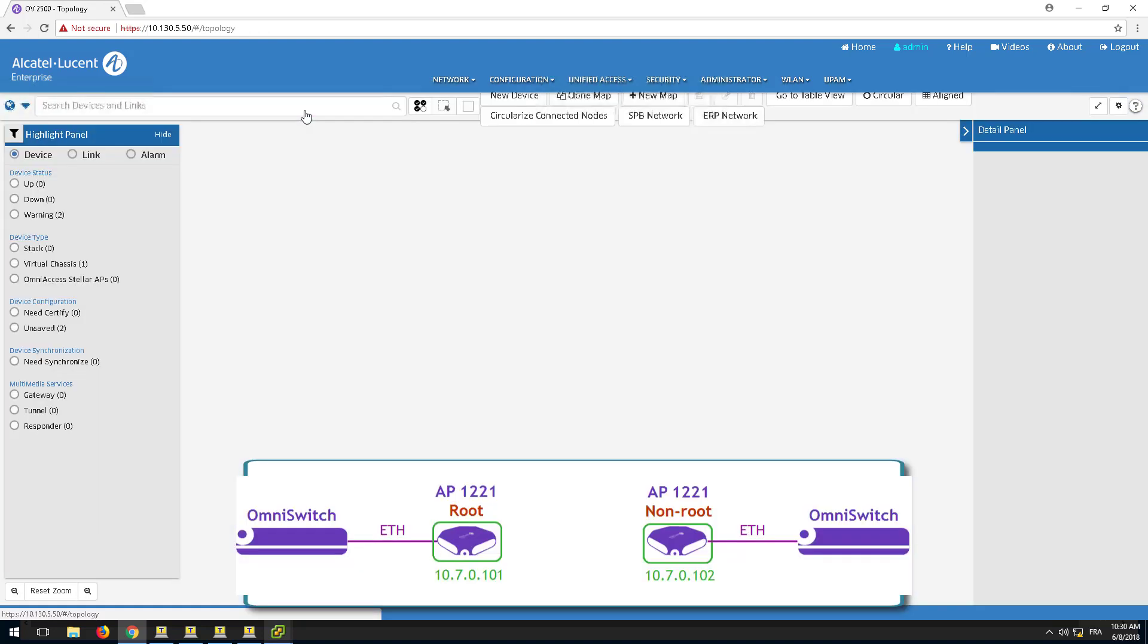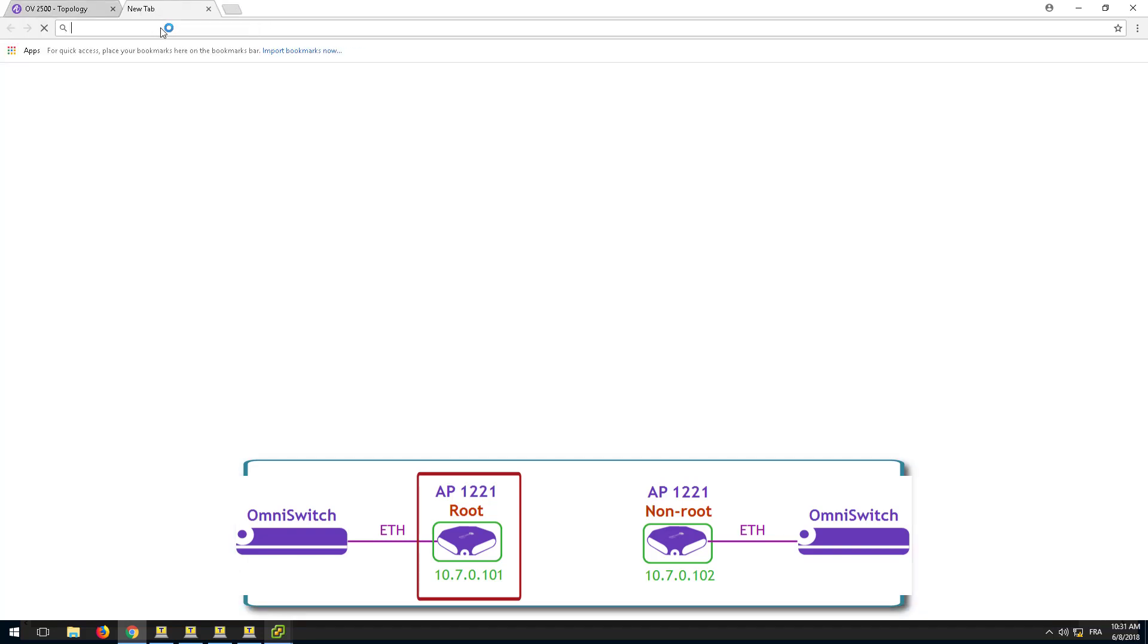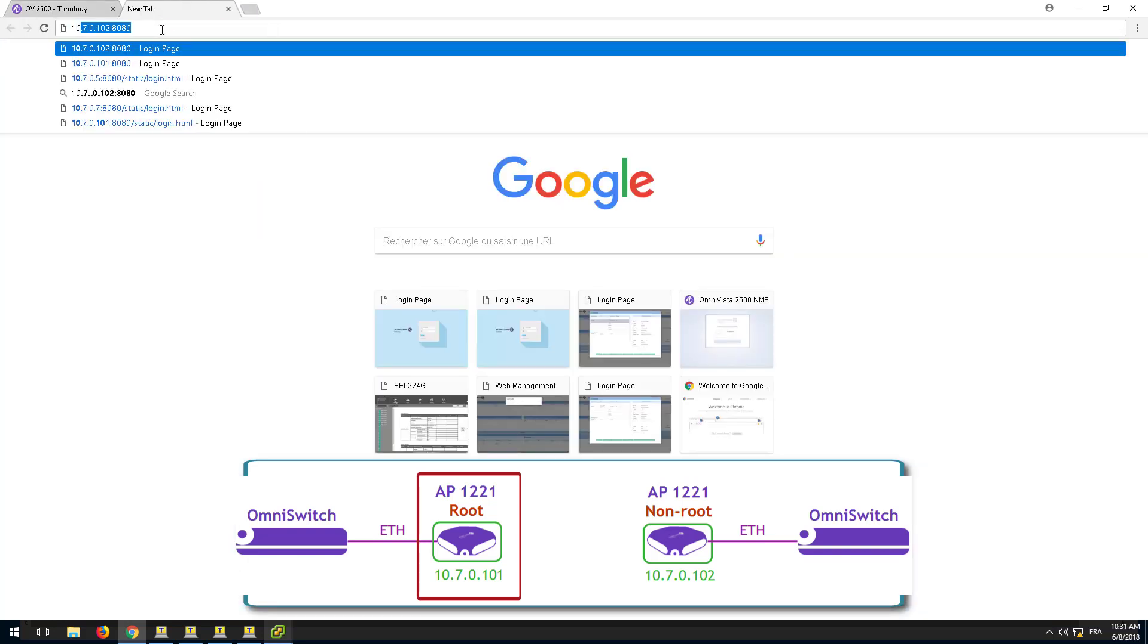Connect to the web interface of the AP212 highlighted here as the root AP. The second AP will be configured as the non-root AP.